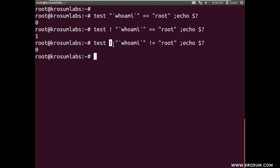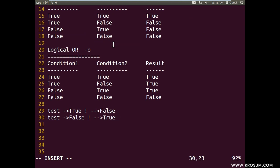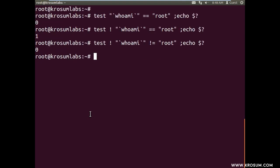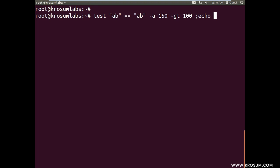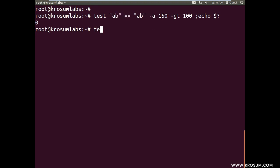To summarize: AND operator — both conditions must be true. OR operator — any one condition true. NOT operator — opposite of testing result. These three operators work across all shells. In scripts you may see them written differently: for example, test AB -a 150 -gt 100 — both conditions will be true. The same statement can be written using double ampersand: AB && 150 -gt 100.